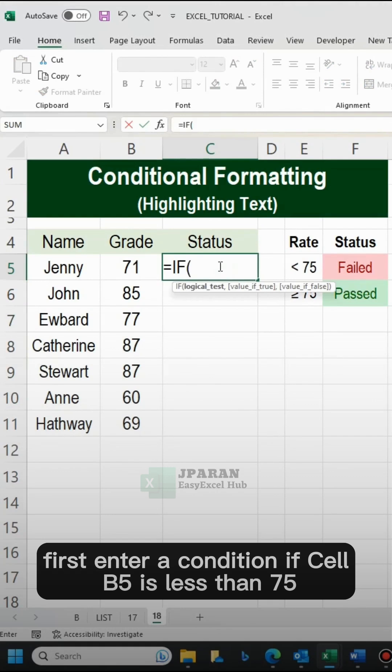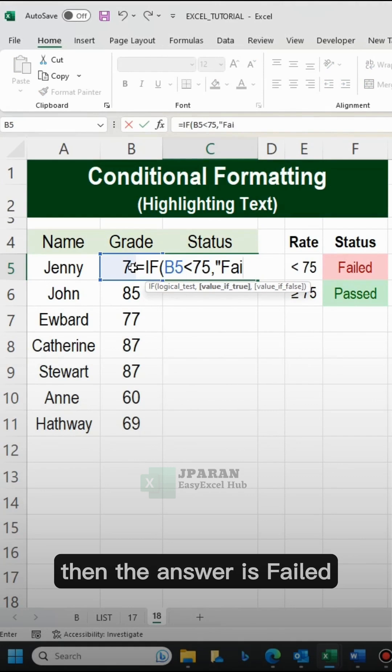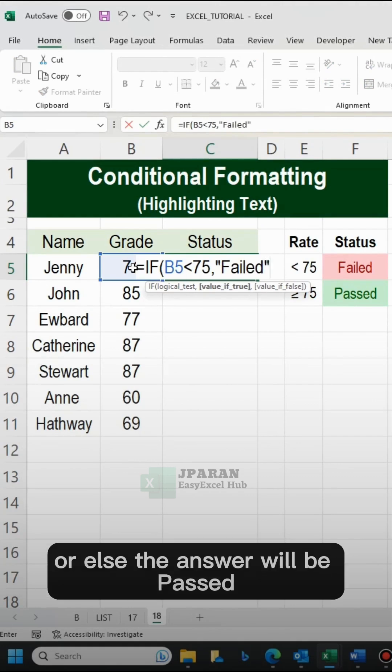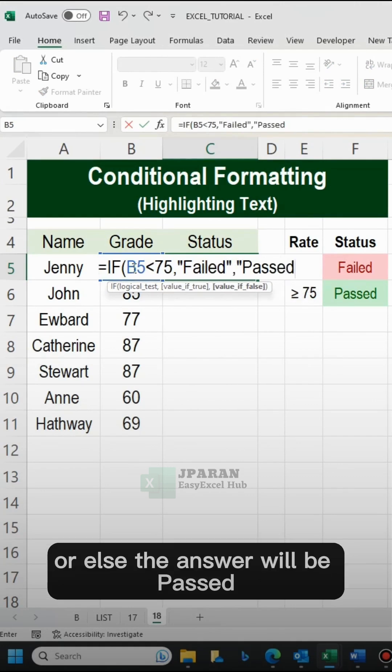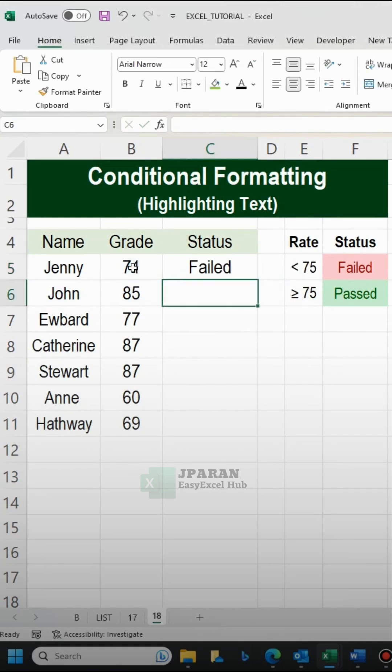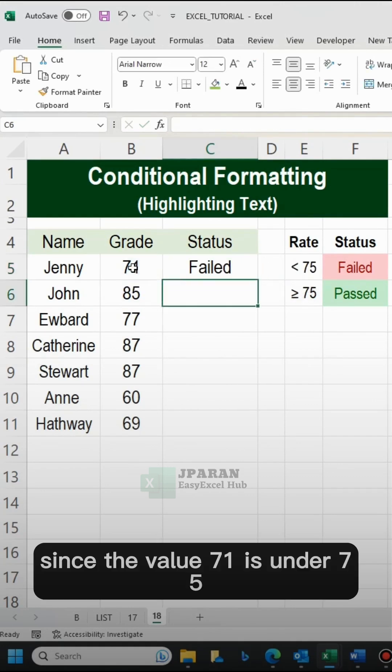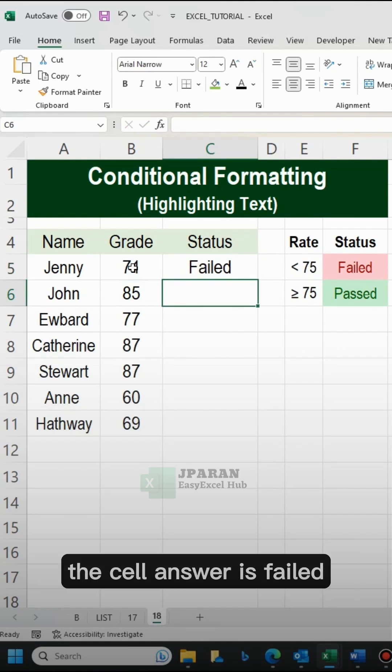First, enter a condition. If cell B5 is less than 75, then the answer is failed, else the answer will be passed. Since the value 71 is under 75, the cell answer is failed.